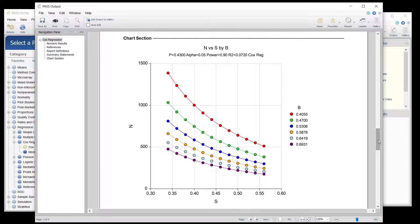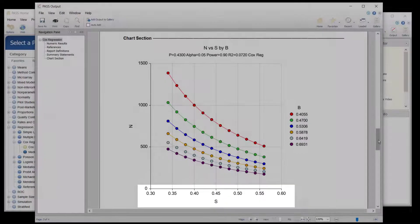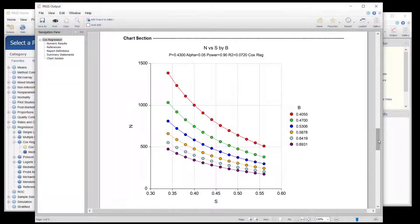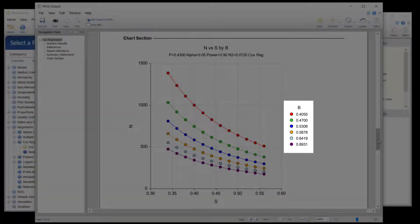The required sample size varies substantially across the different assumed standard deviations. It may prove useful to get a narrower estimate of the standard deviation of hormone levels. One can also compare the sample sizes needed for the various presumed hazard ratios.